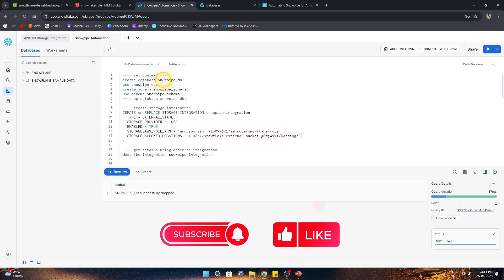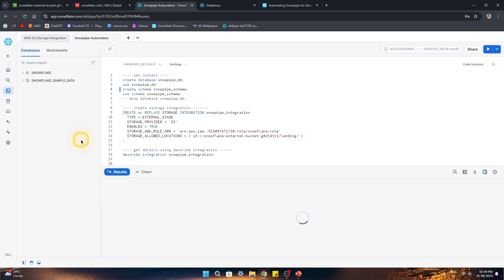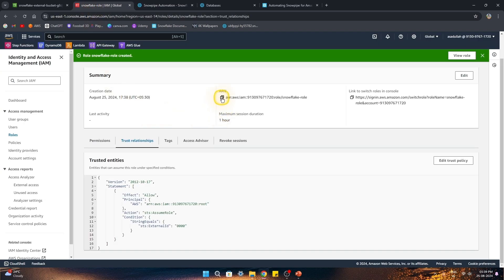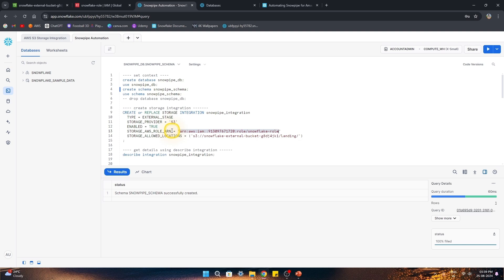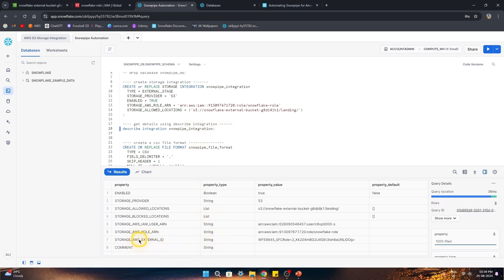On the Snowflake side, let's create the context — a separate database called 'SnowpipeDB' and a schema called 'SnowpipeSchema'. We'll use the role ARN we just created in AWS to create the storage integration, linking it with that AWS ARN. The allowed location is set to the bucket name and the 'landing' folder key. Let's create this storage integration — we're calling it 'snowpipe_integration'. Once created, we'll run a DESCRIBE on it and copy the two parameters we need: the external ID and the IAM user ARN.